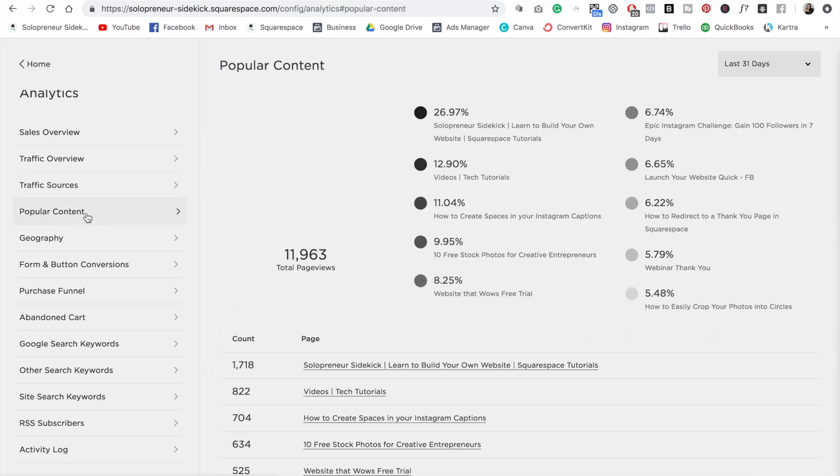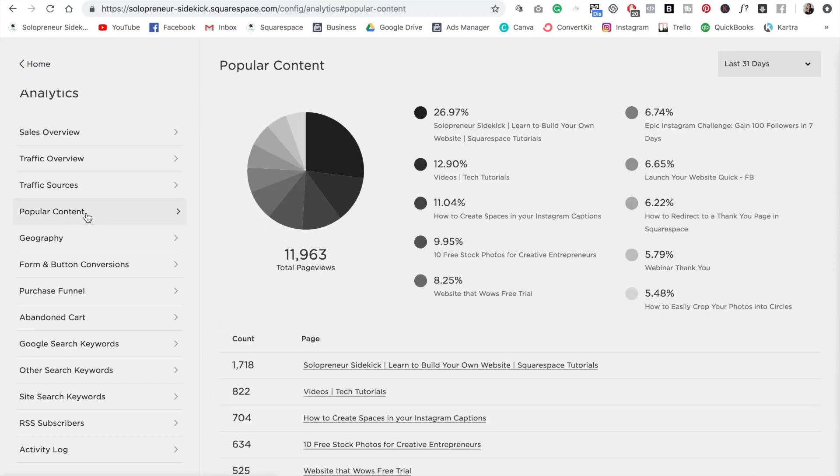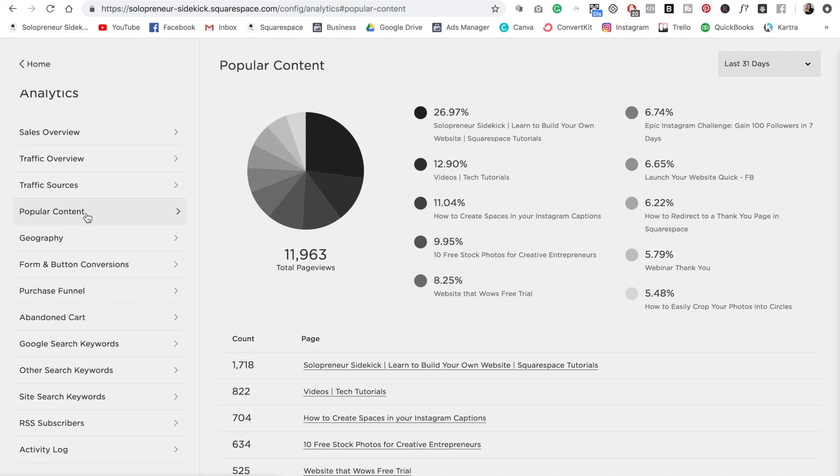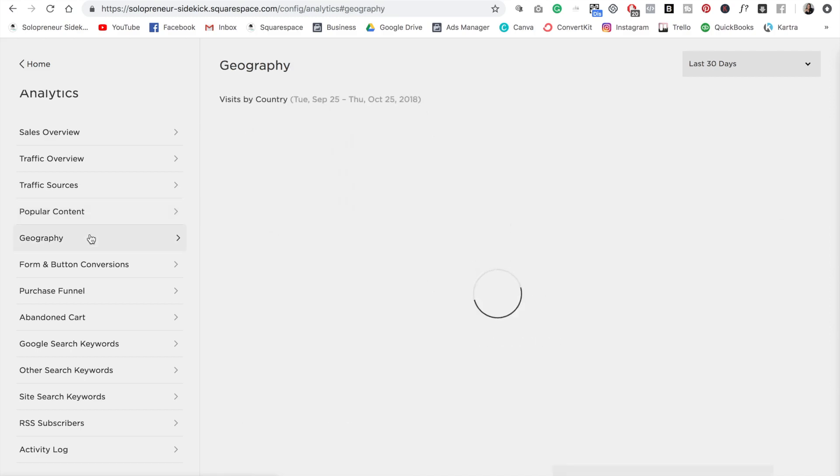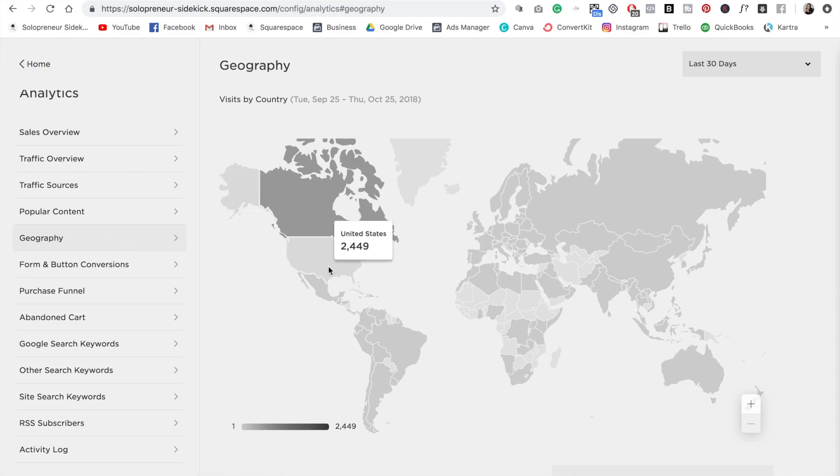Then we have the popular content tab. So this is really great. You can see what site content is receiving the most page views on your site. Then we have geography to see where your visitors are coming from. As you can see, majority of my visitors are coming from the US.